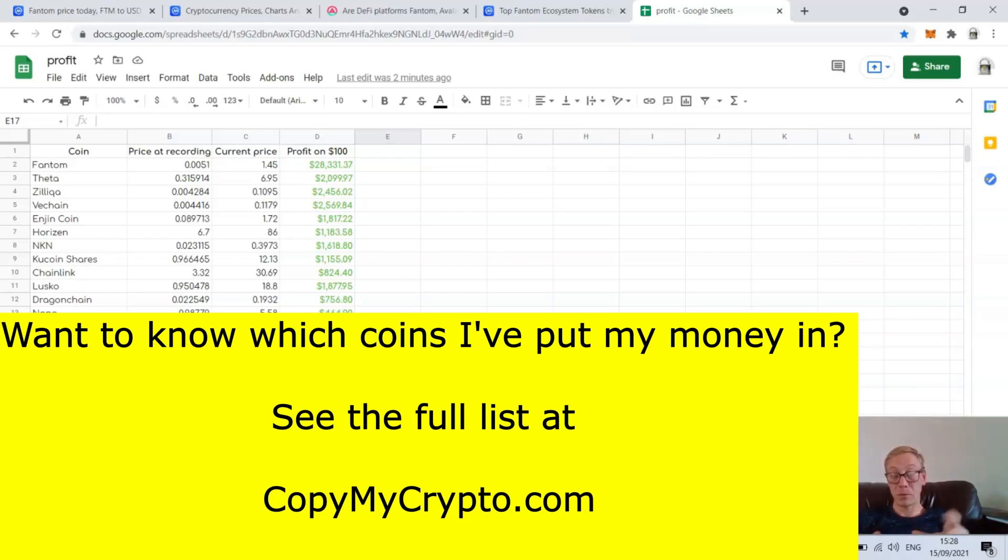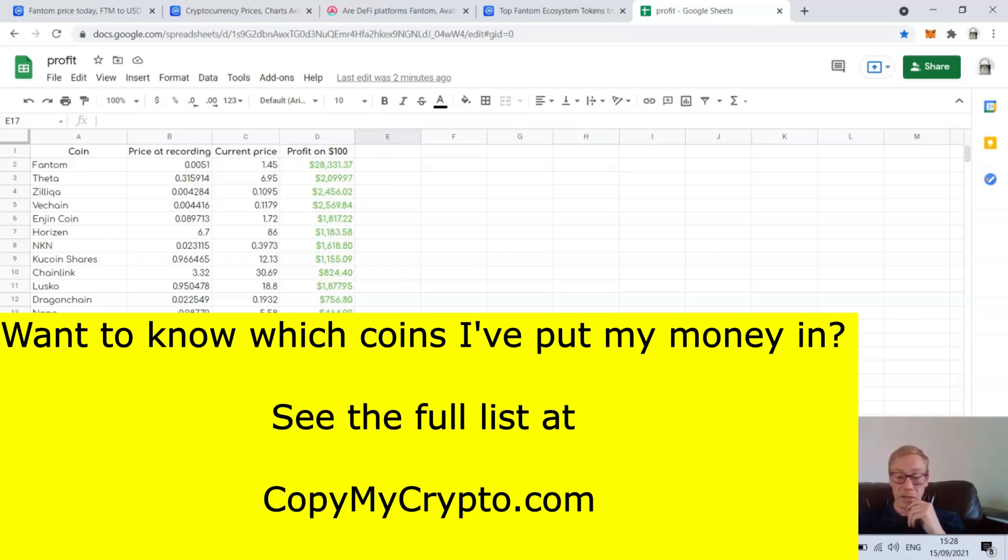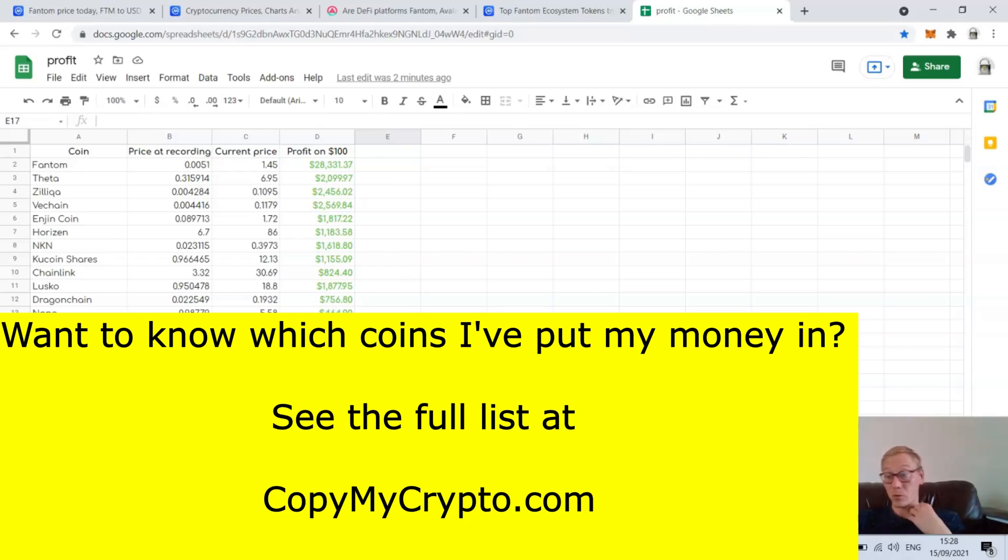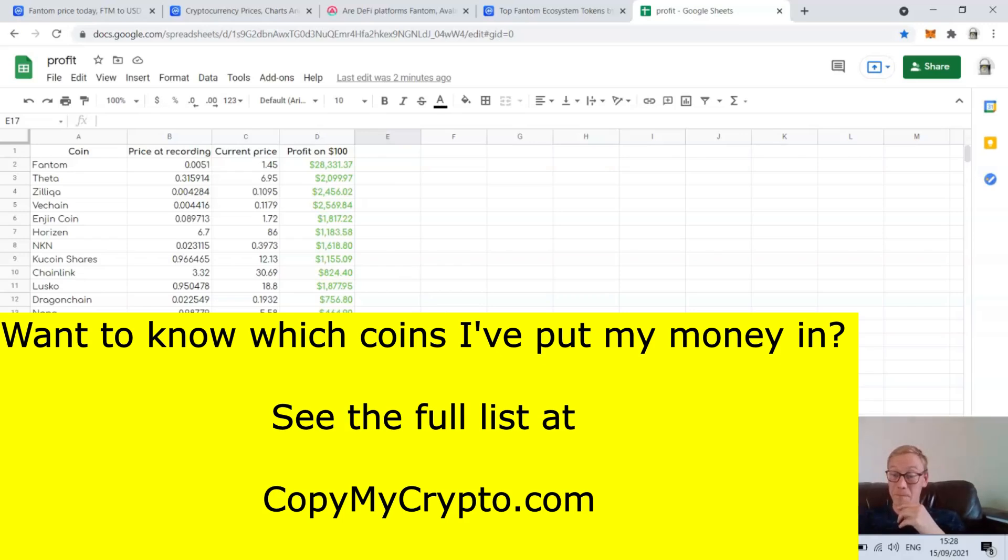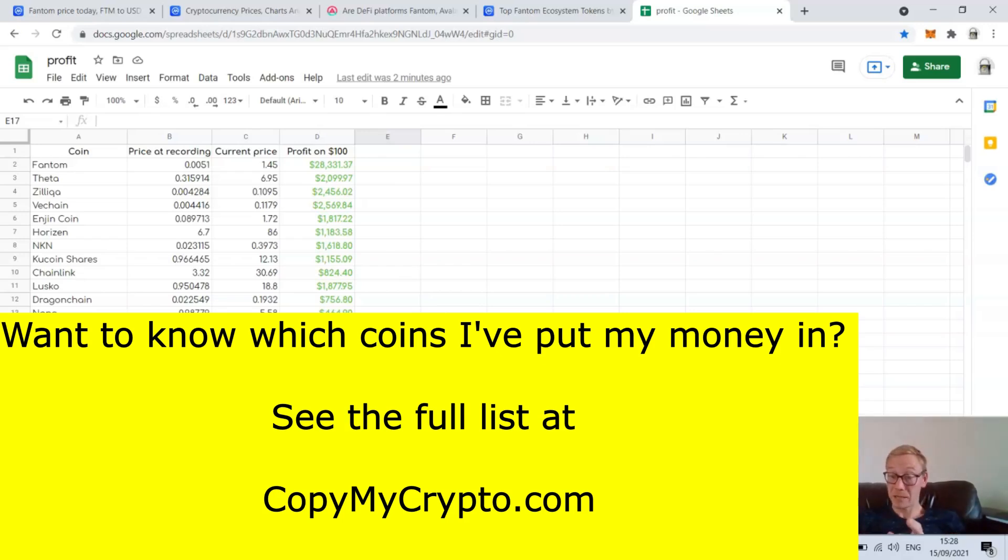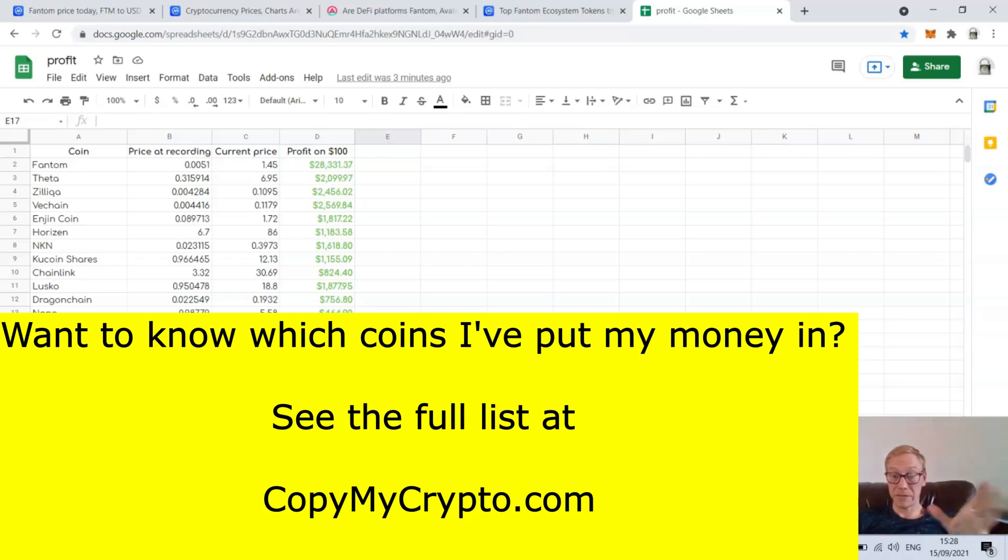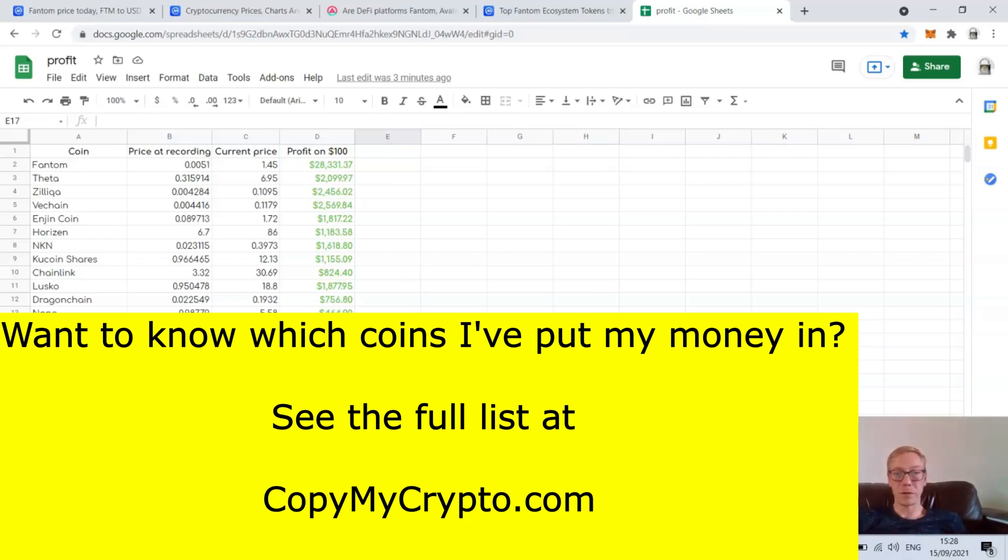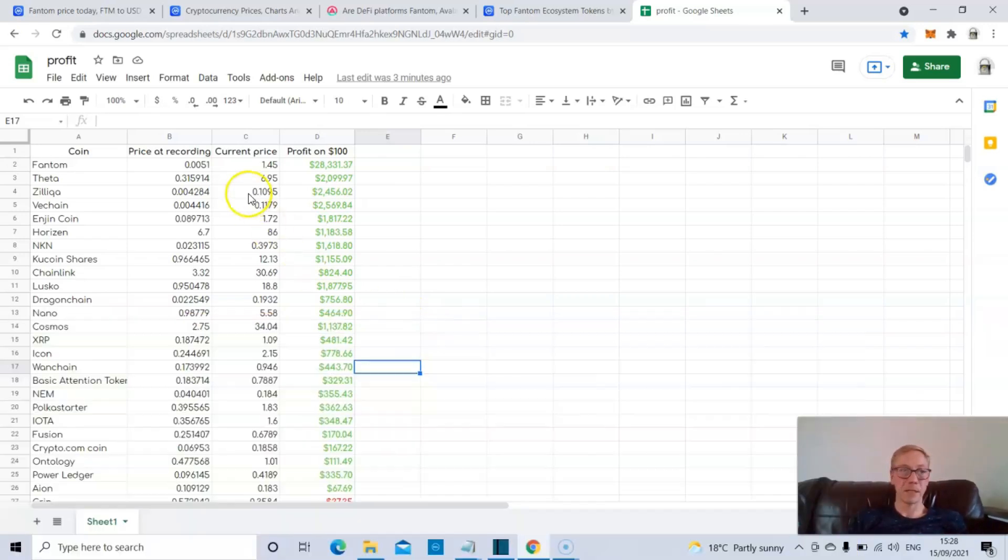I've built this portfolio to maximize gains in this bull cycle. My top performers in my portfolio are continually pumping, and the portfolio is consistently outperforming the market week after week. If you want to be a part of those gains and build your wealth in preparation for the inevitable bear cycle, where there is the best investment opportunities of a lifetime, then check out CopyMyCrypto and be a part of those gains.